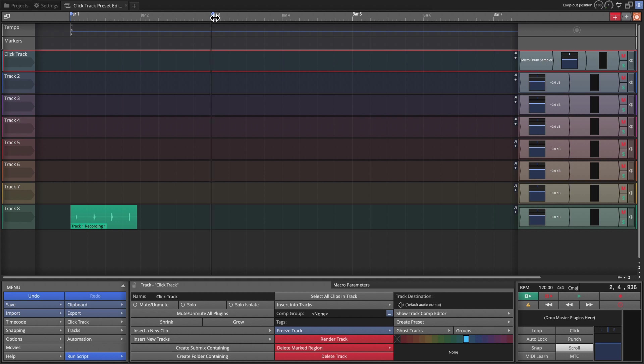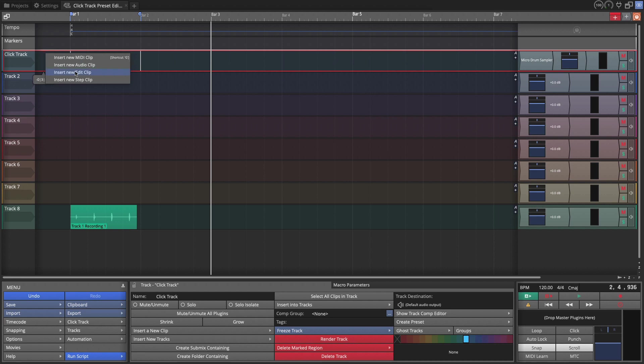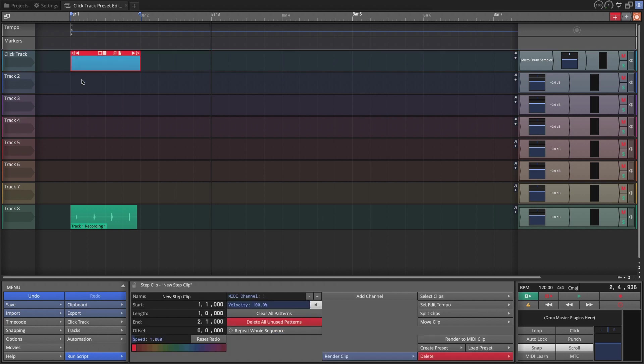Now we're going to add our step clip. Before we do that, I'm going to turn snap back on and set my in and out marker over just one bar. That way, when I pull in the step clip, it will be one bar long. We add the step clip by dragging the clip object, drag it to the first bar, and then choose insert new step clip.